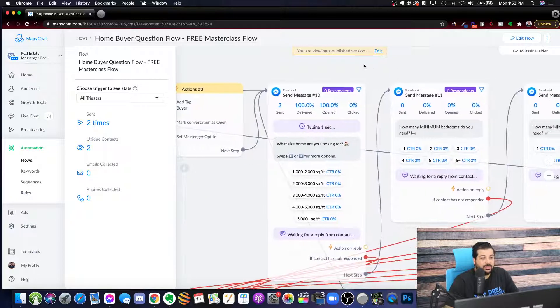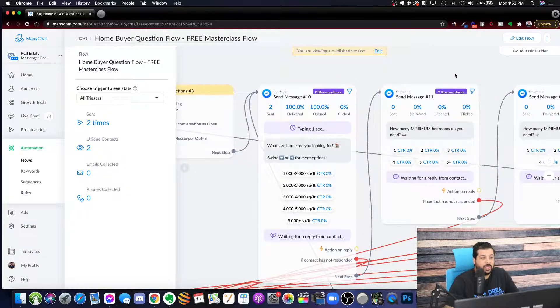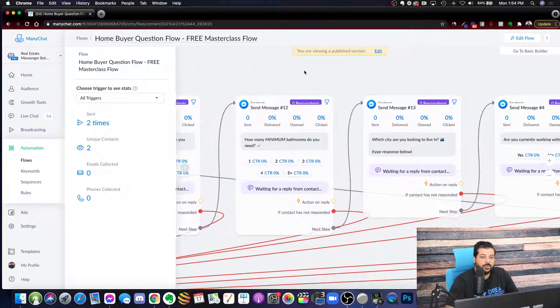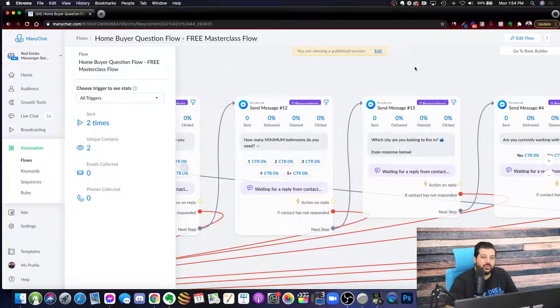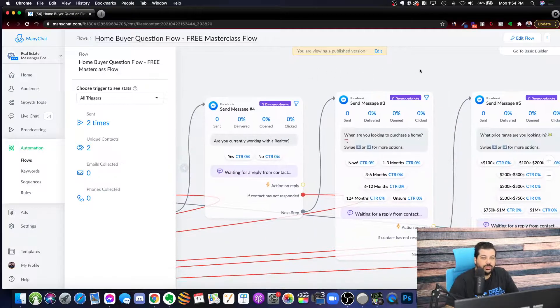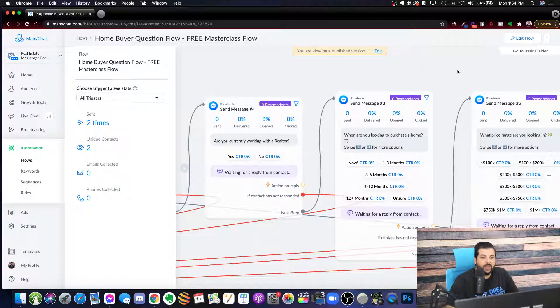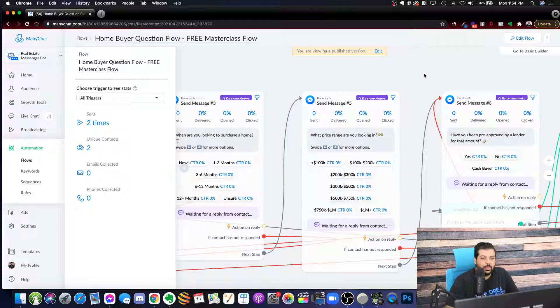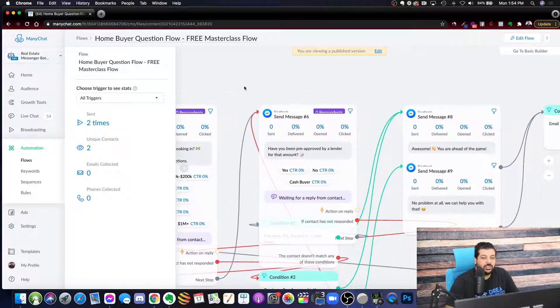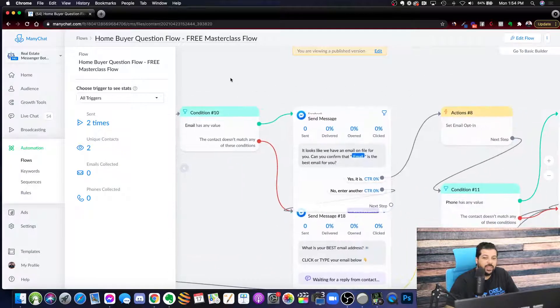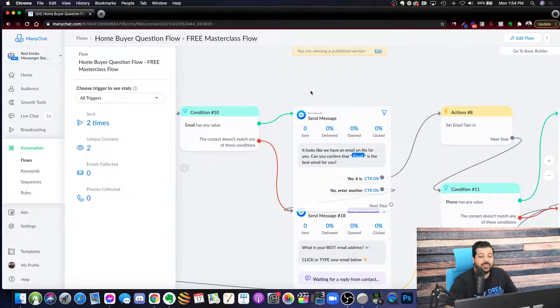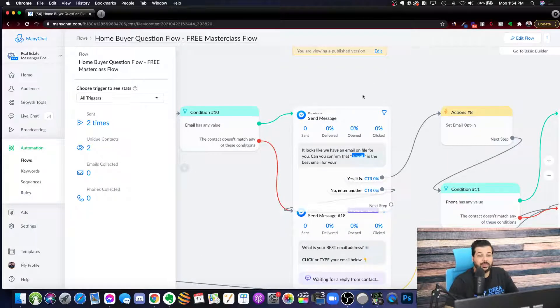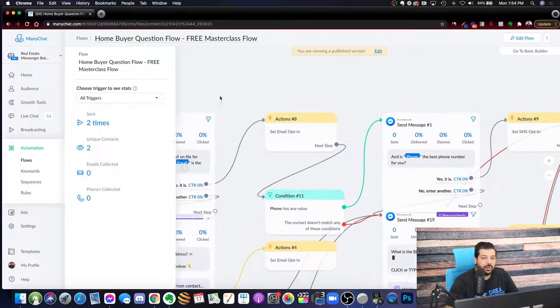So it has these questions like, what size home are you looking for? How many minimum bedrooms, minimum bathrooms? What city are you looking for? Are you working with a realtor? When are you looking to purchase? What price range? Have you been pre-approved? And then it goes ahead and captures their email and phone number.